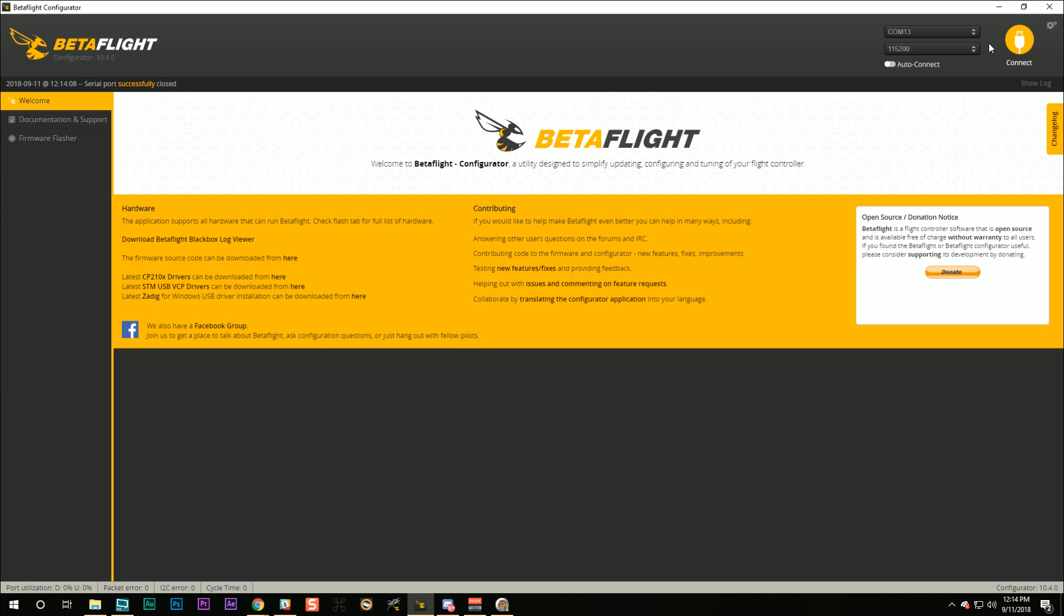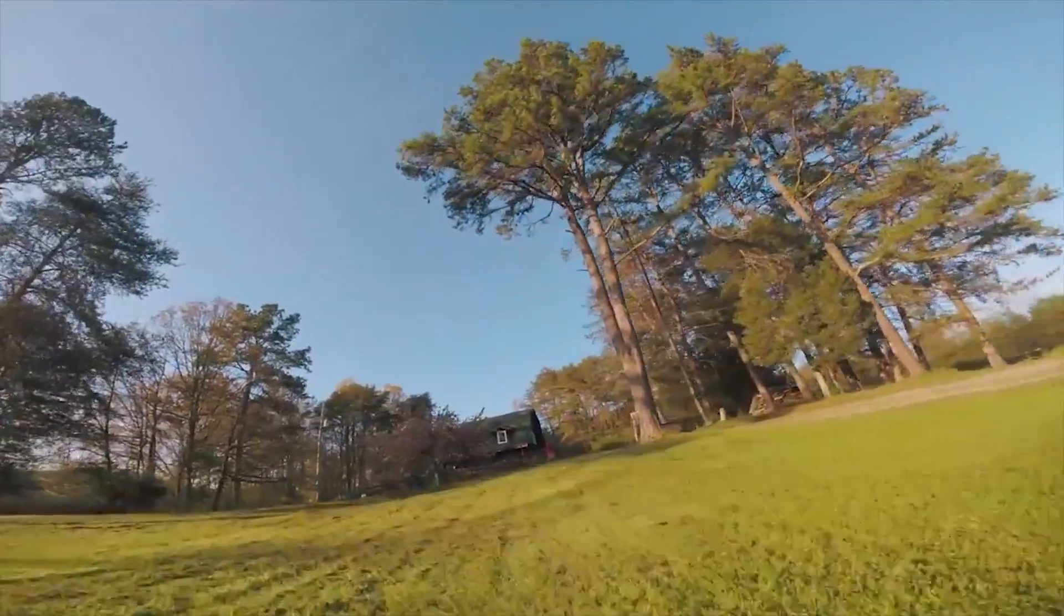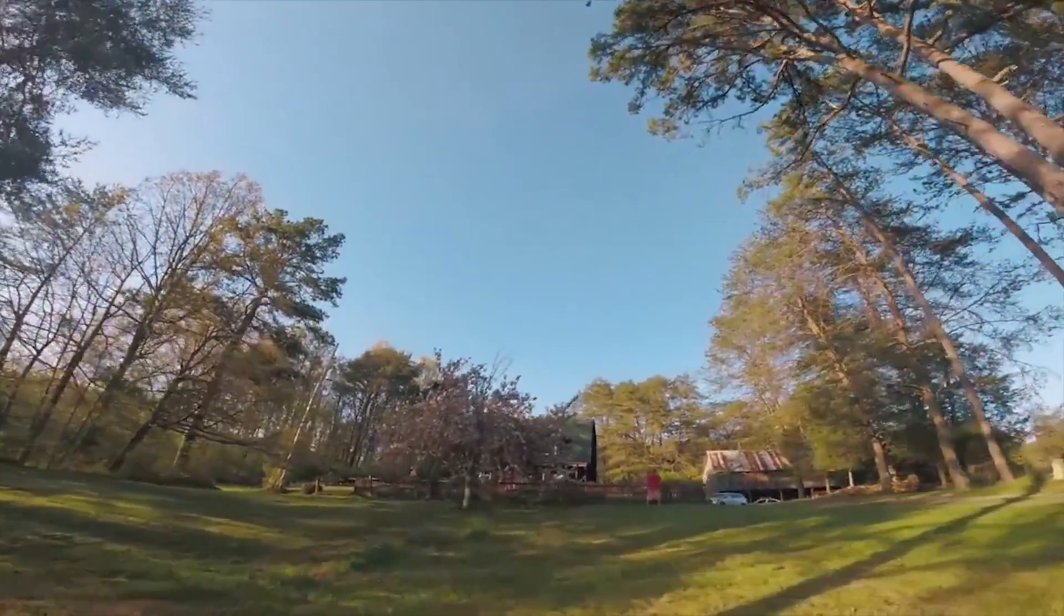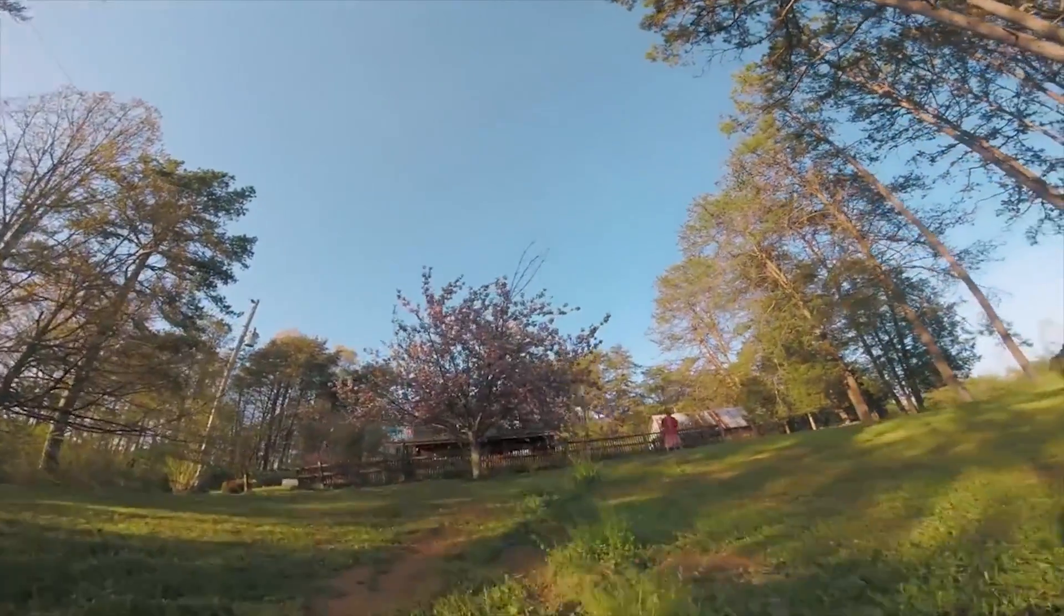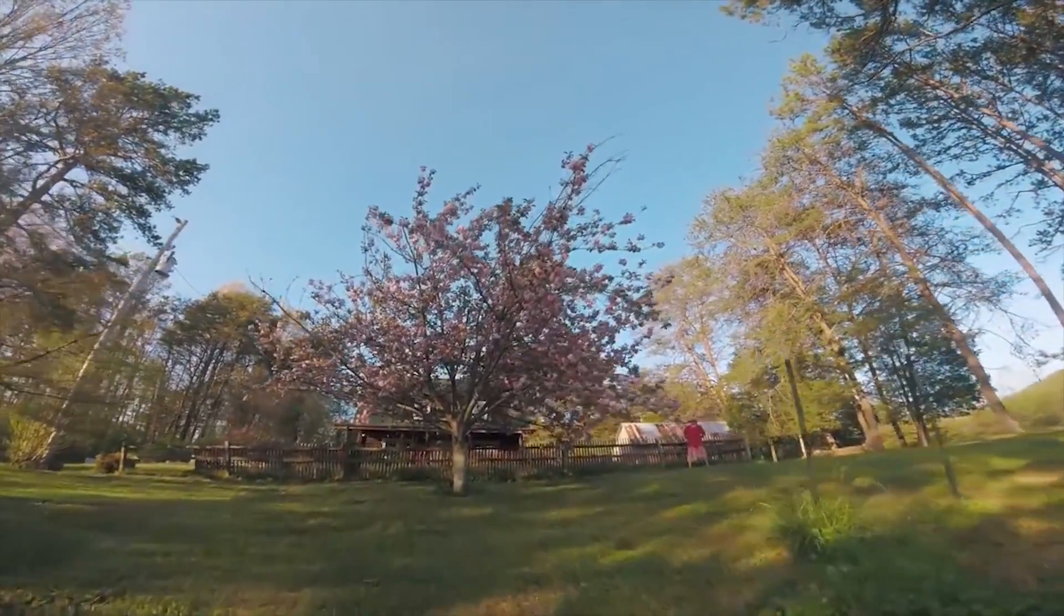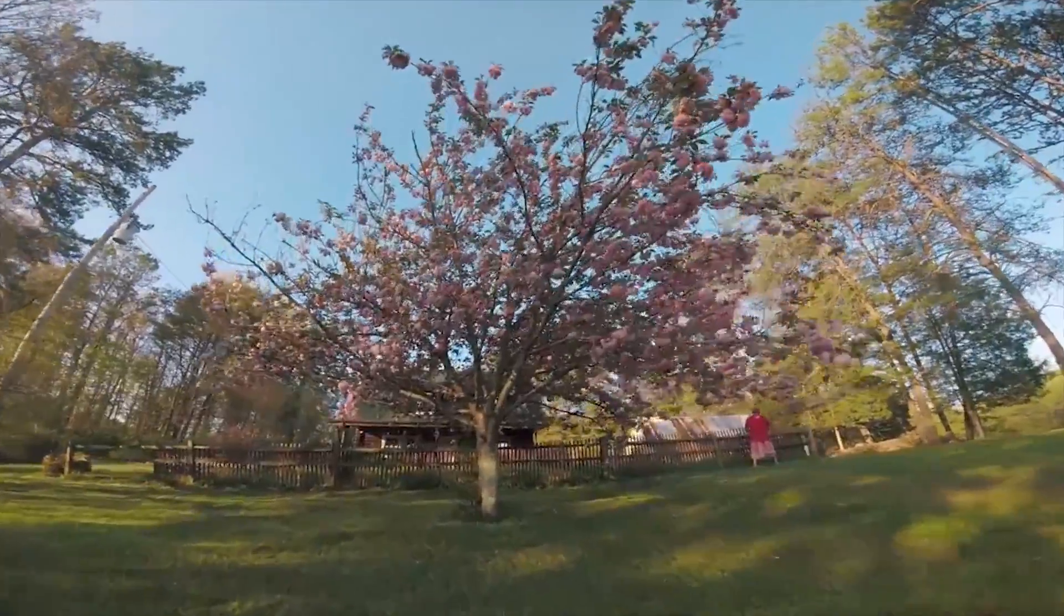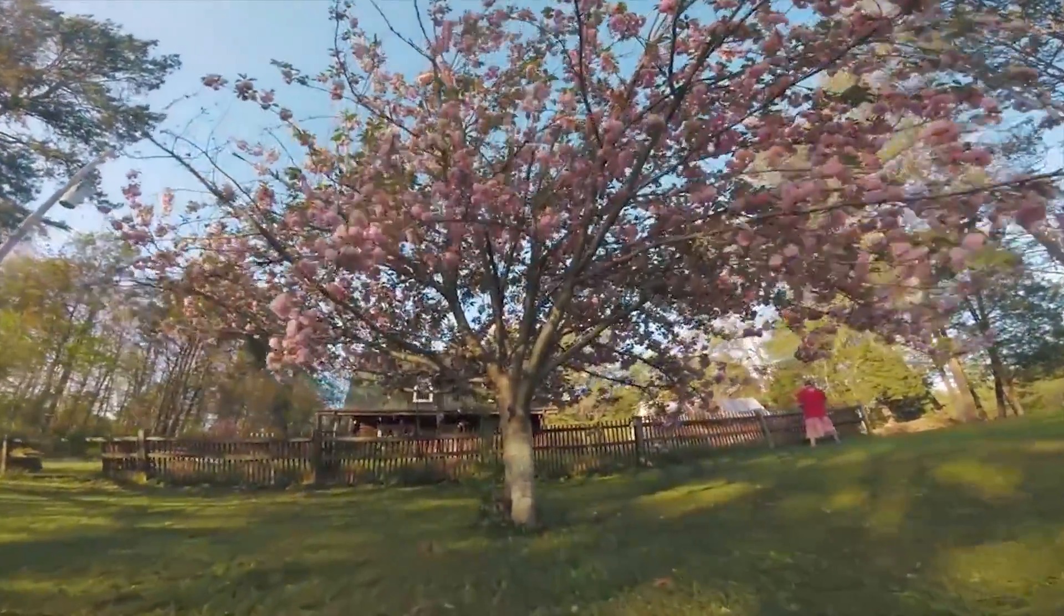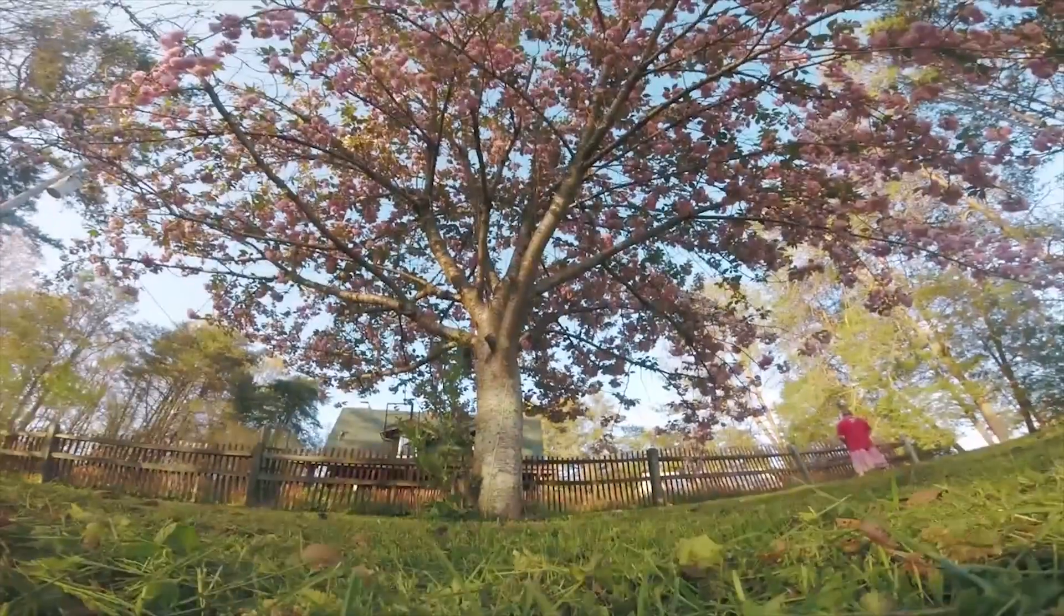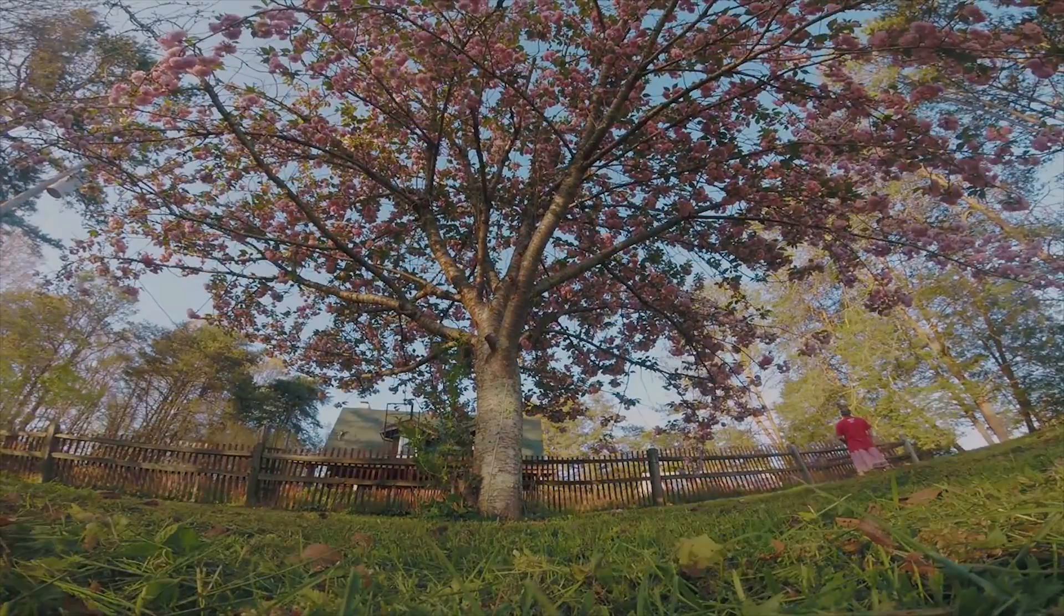Congratulations, guys. We are now officially ready to maiden this quad. It's time to take it out and fly it.